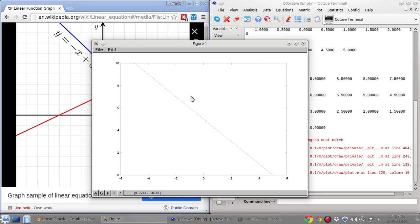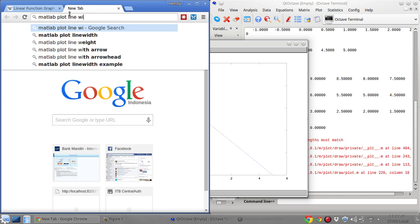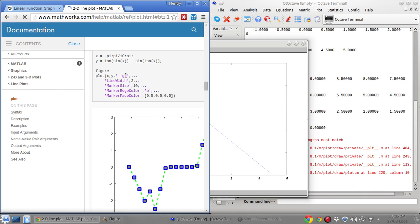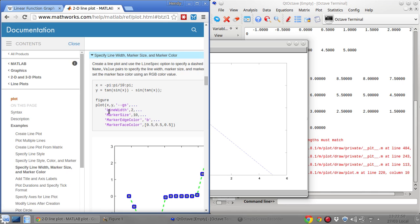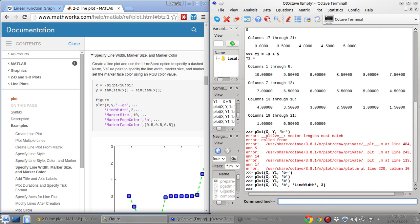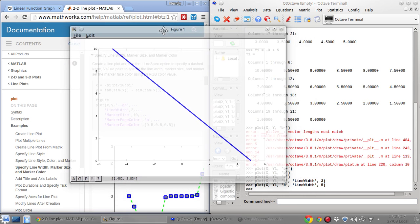I want to make the line width bigger. Let me try using the 'LineWidth' option in the plot command. I'll try a line width of 2, then 3, then 5. That's much better with 5 — you can clearly see the first line, which is Y1.